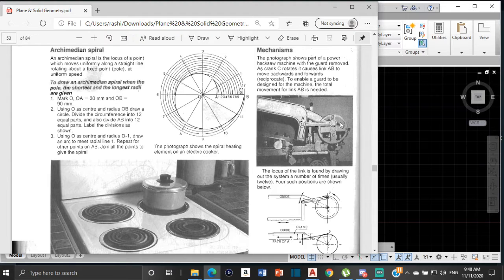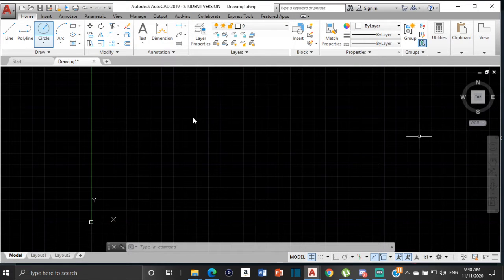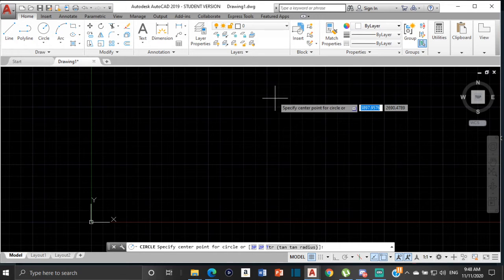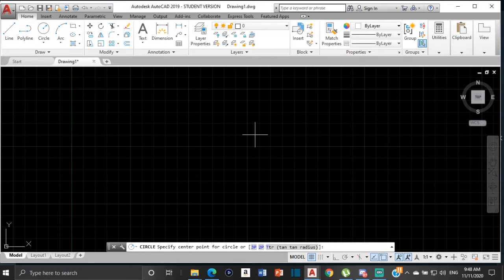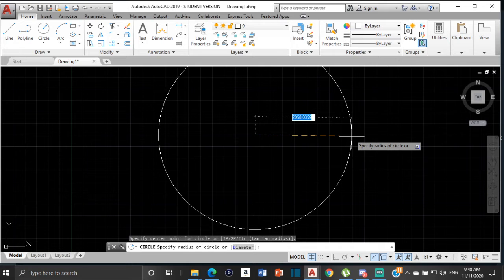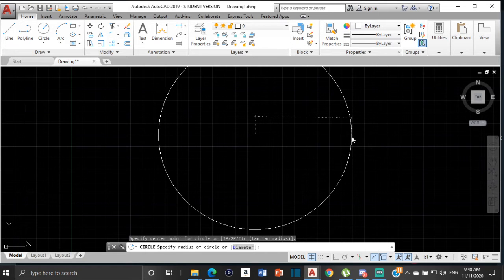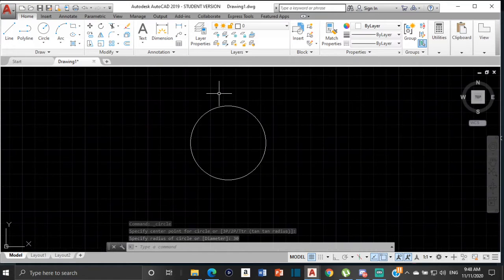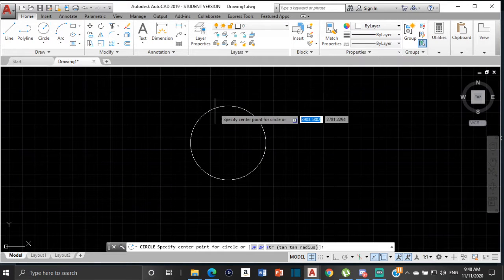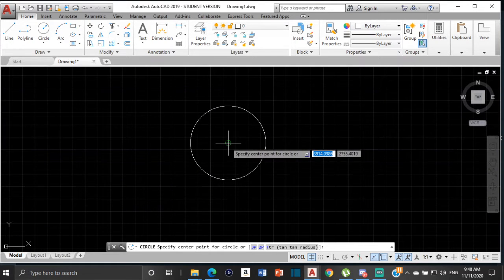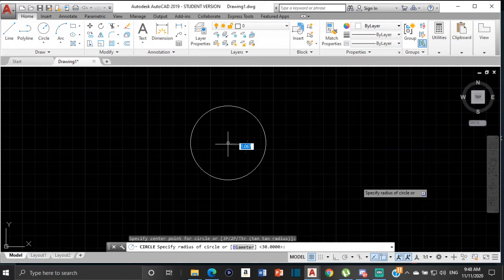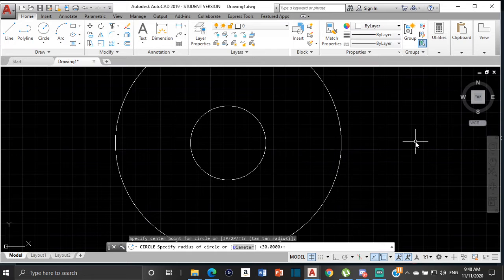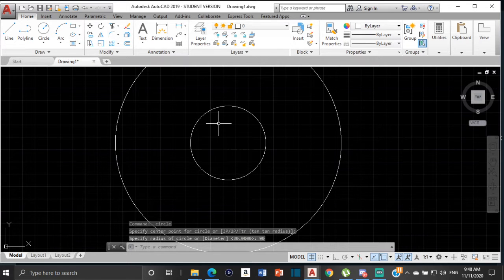We'll start by drawing OA and OB, so I'll select circle. OA has a radius of 30, so from the center my radius is 30 — that is OA. Then for OB the radius is 90, so from O to B is 90.